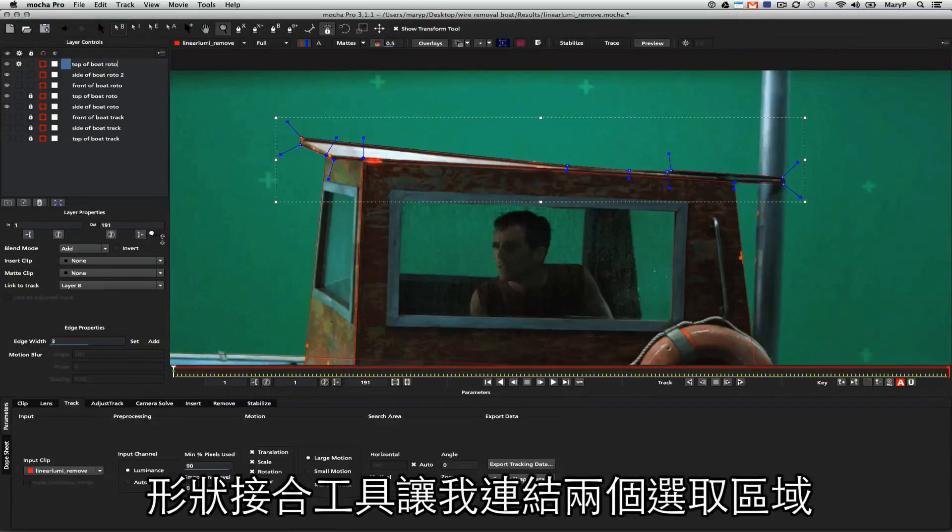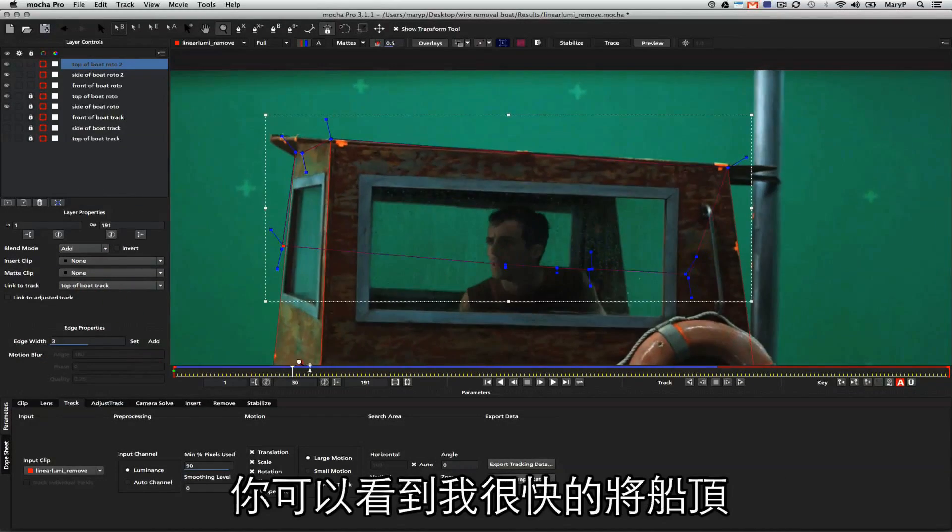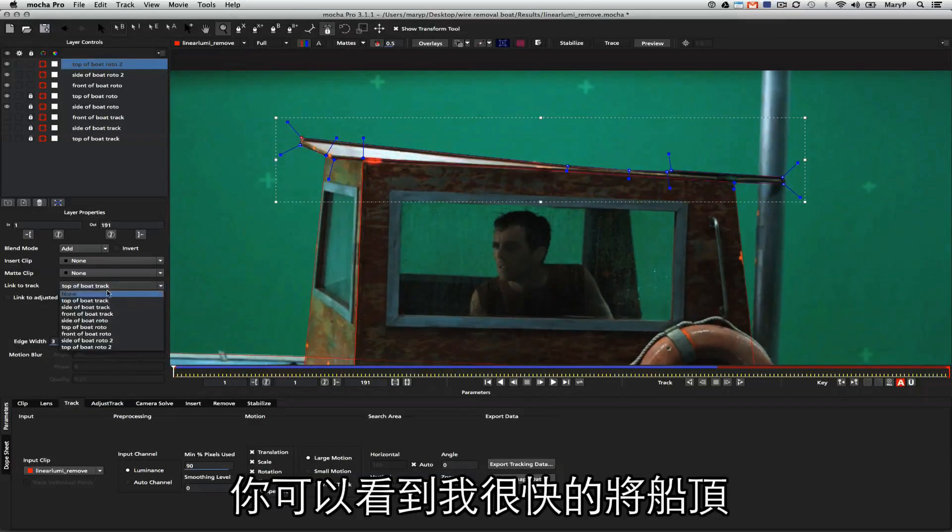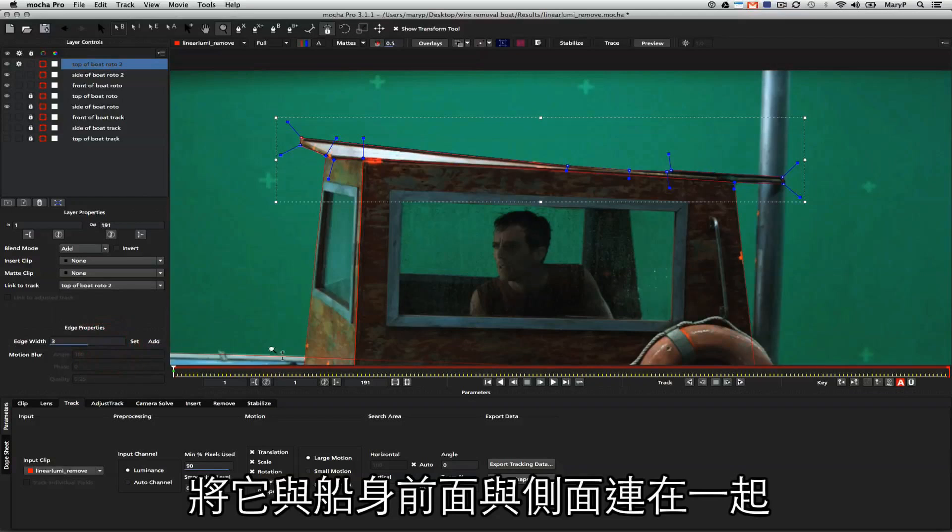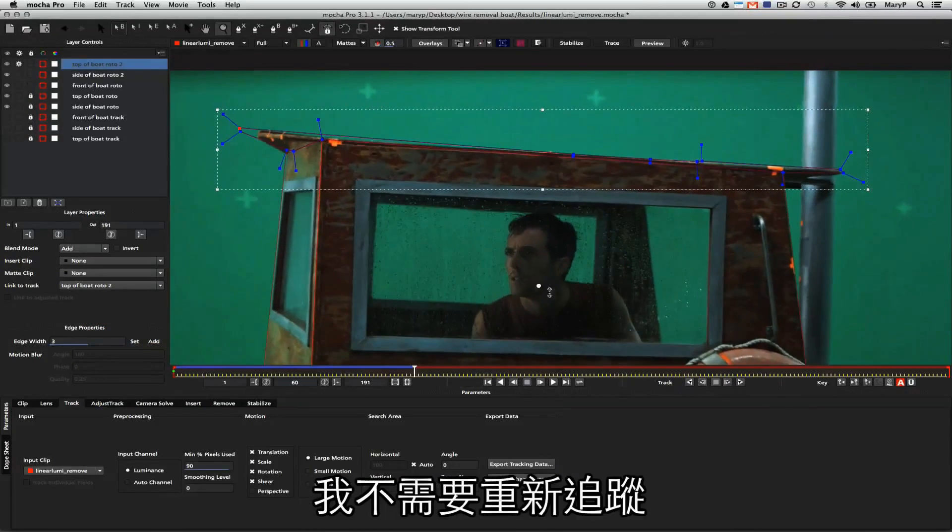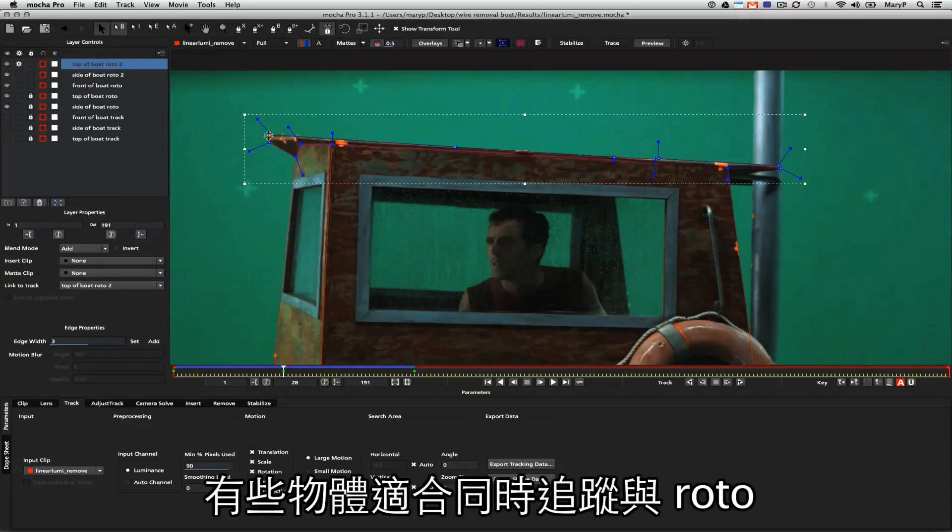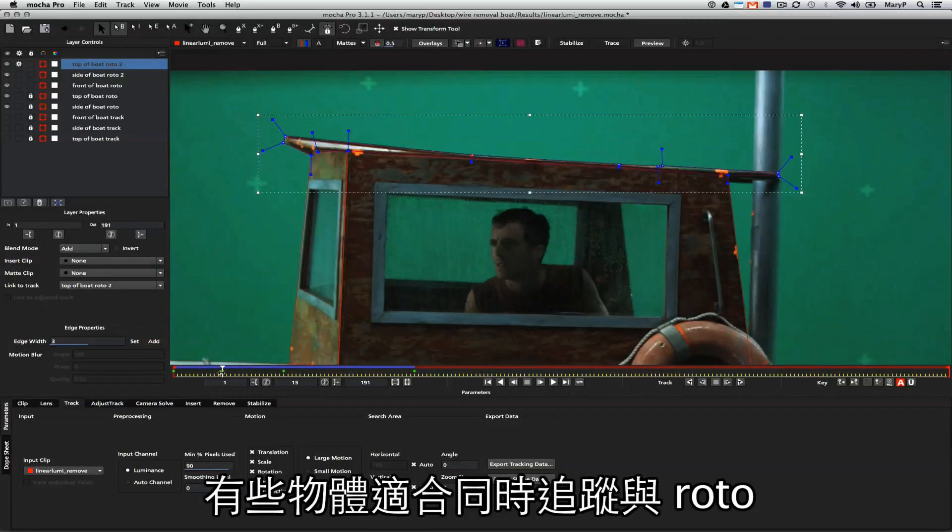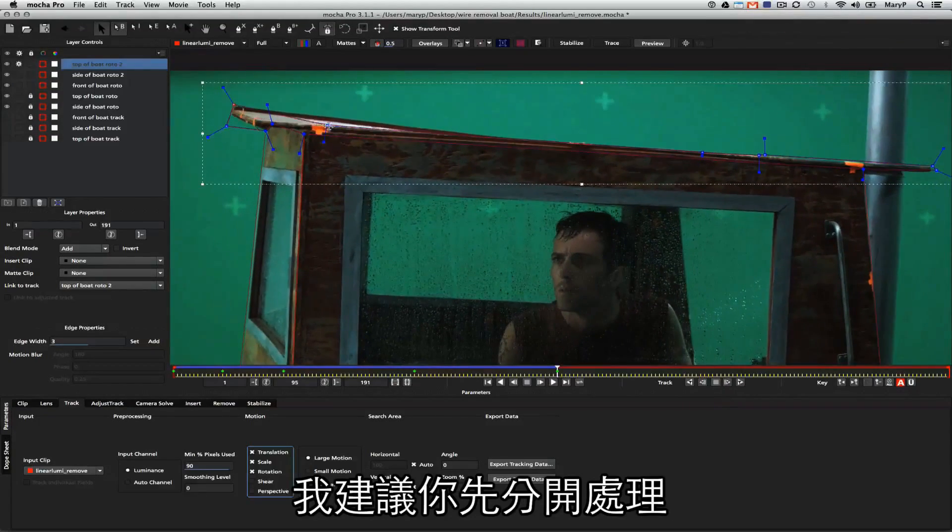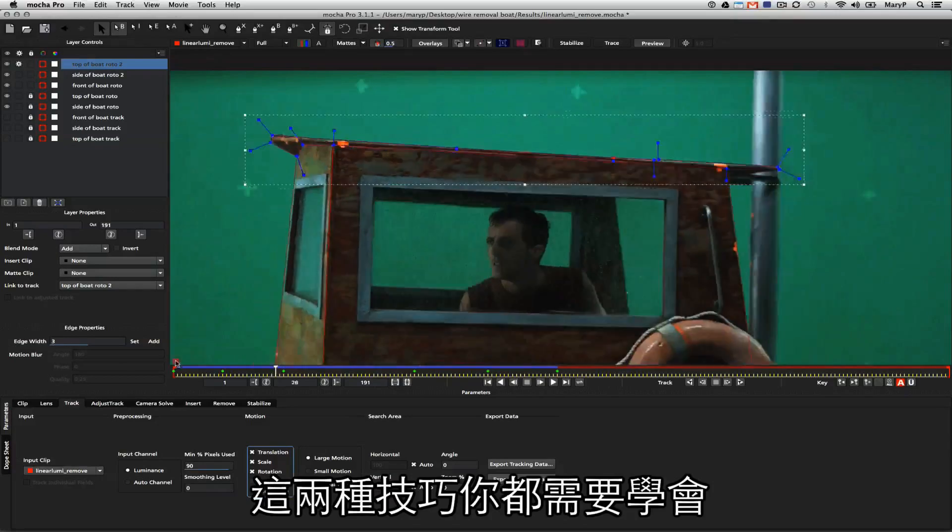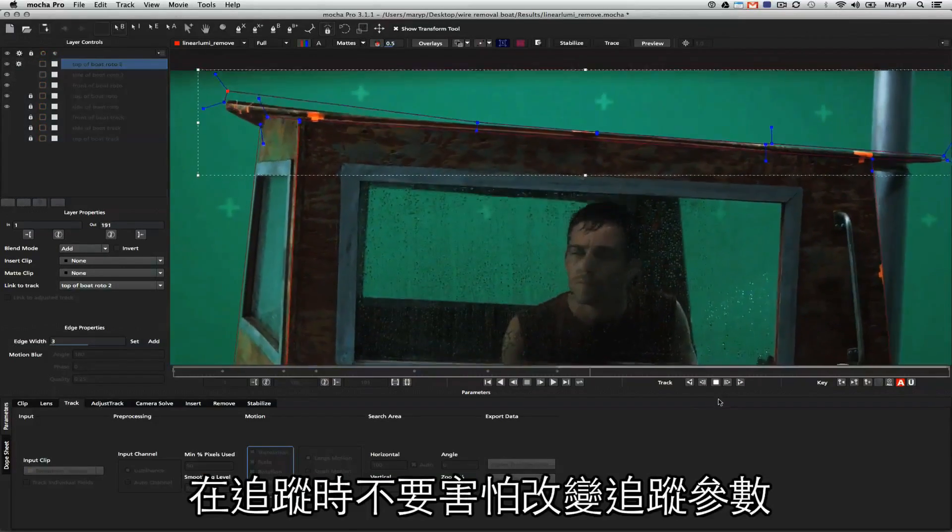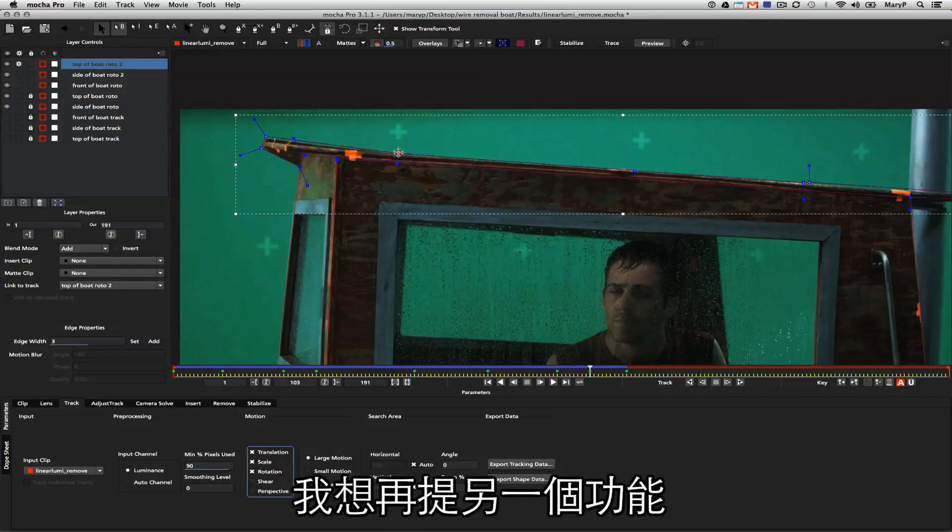The join layers tool makes it so I can attach two layers together. You can see here that I've just very quickly attached this top of the boat plane to the side and the front of the boat. Since I didn't like the way that top plane was looking, I went ahead and retracked that as well. Some things are just better if you track and roto them. It's an advanced tracking technique, and I recommend that you track base shapes first and then learn to track and roto. Both are skills that you need in your skill set. Don't be afraid to change the tracking parameters while you're tracking.